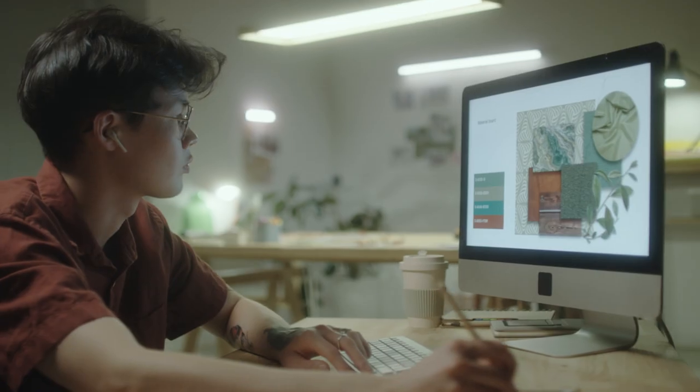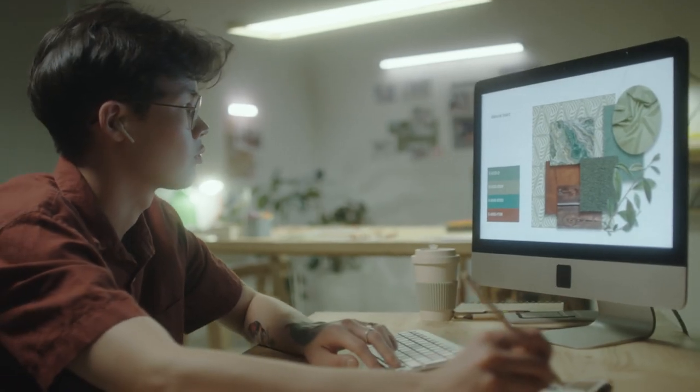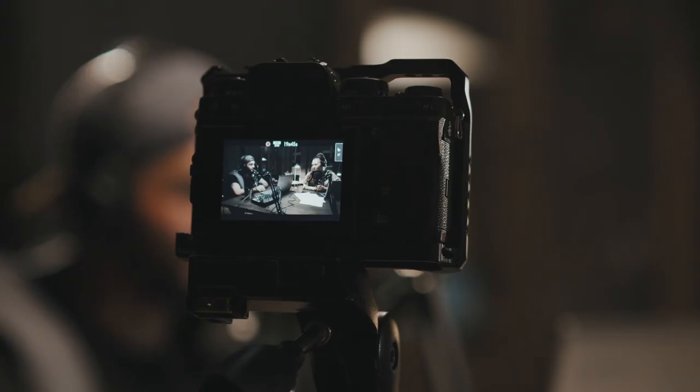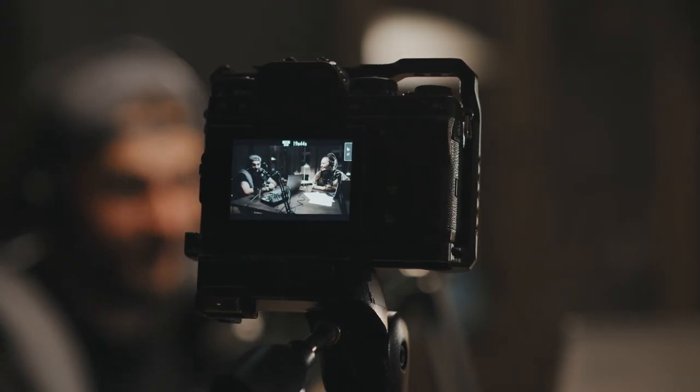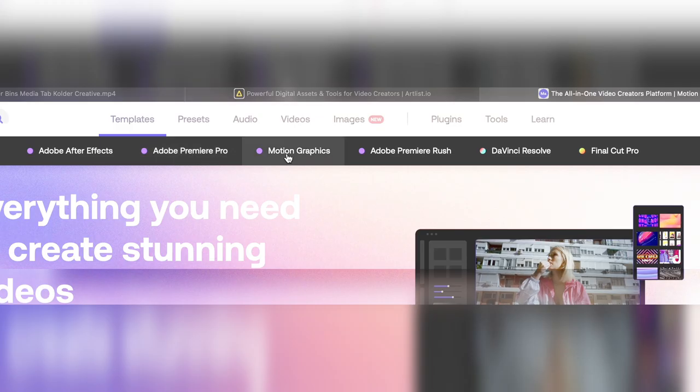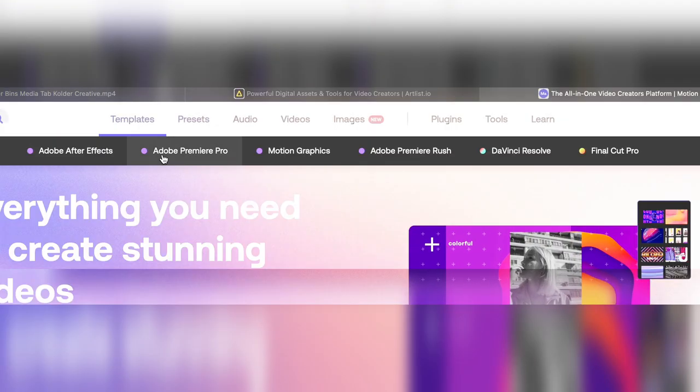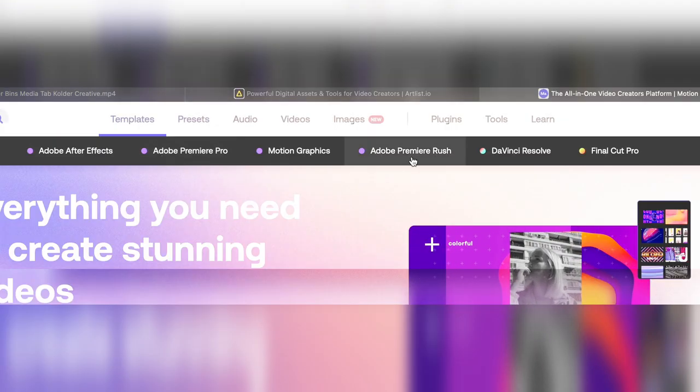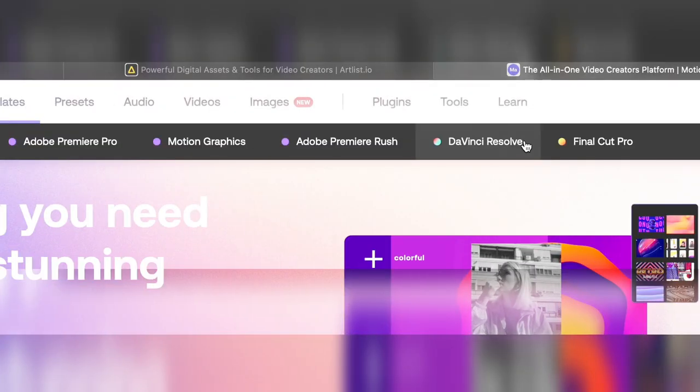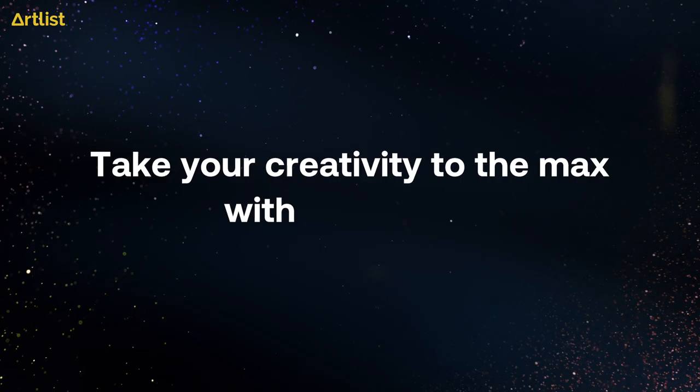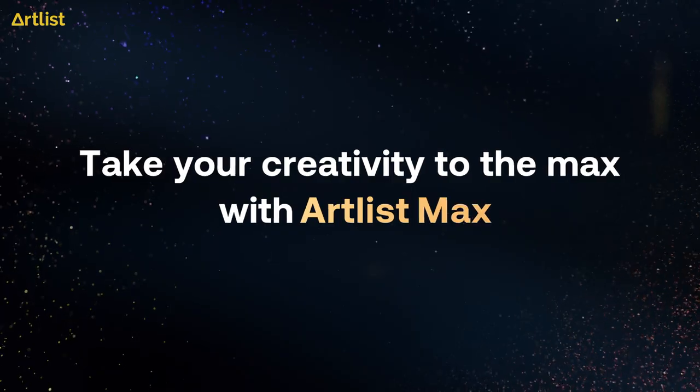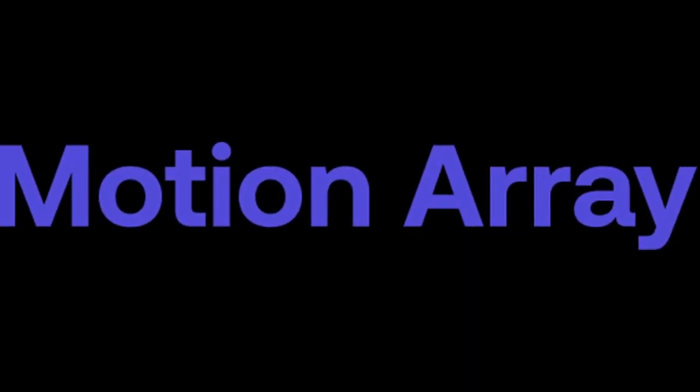Quick pause here—if you're creative and need any video assets like stock footage, graphics, sound effects, or templates for Premiere Pro or DaVinci Resolve, you can check out Artlist.io or Motion Array. Follow my links in the description to get two months free.